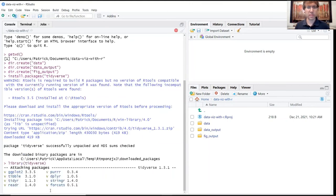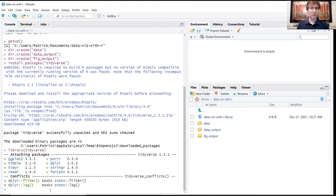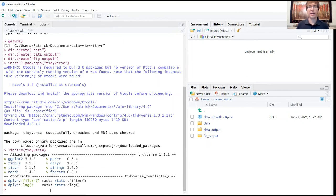Okay, now that tidyverse is loaded, we're good to go. We have access to all the tools we need for this lesson. Let's get started.